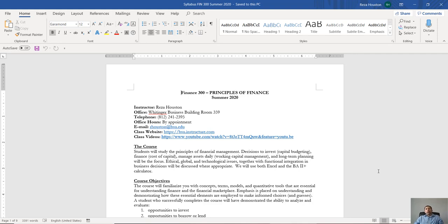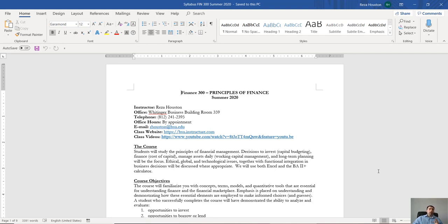Alright, so what are we going to be covering? Well, like I said, we're going to cram as much finance as we can into one semester. Now I'm going to cover essentially all the most important parts of finance: capital budgeting, calculating the cost of capital,